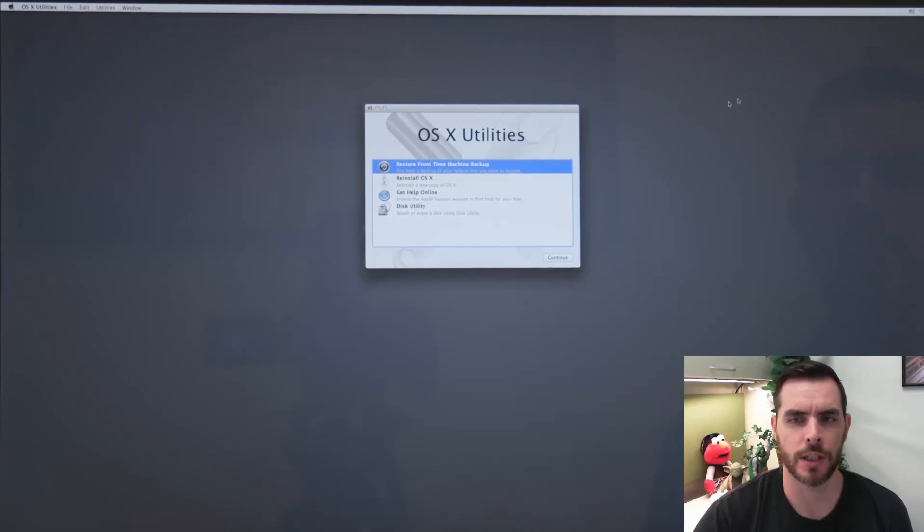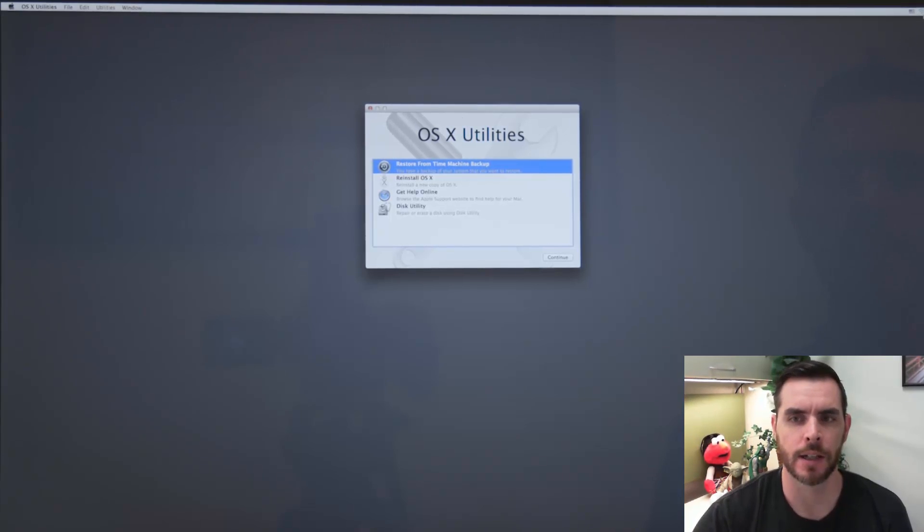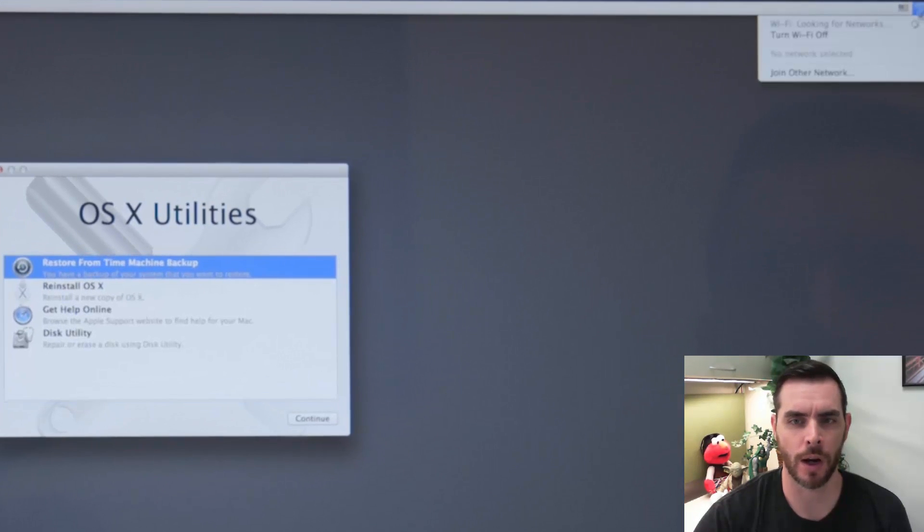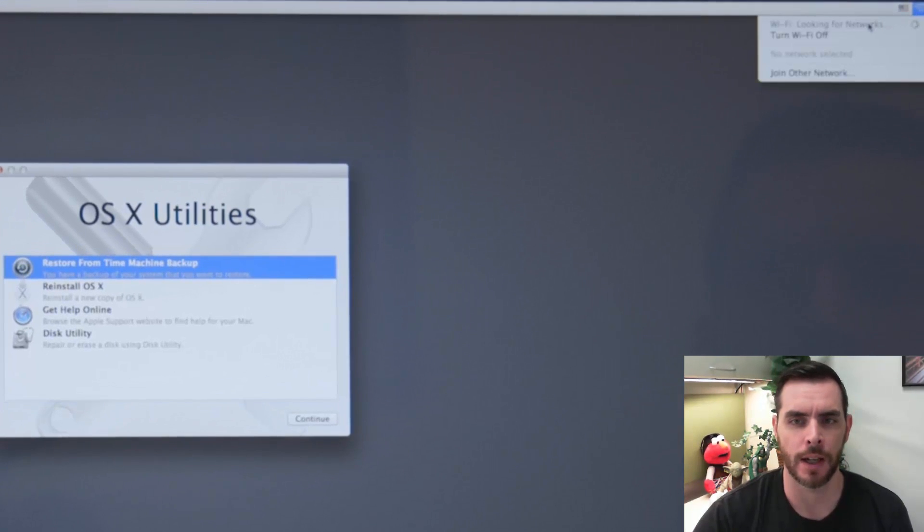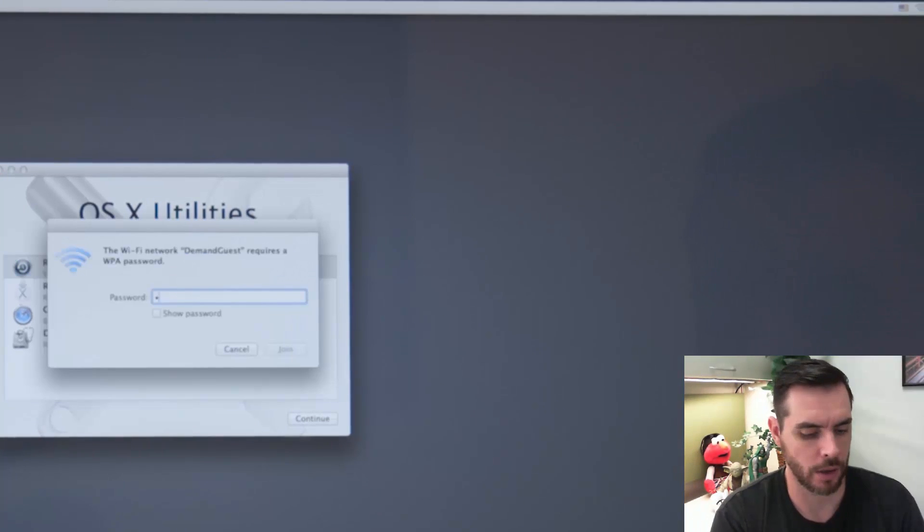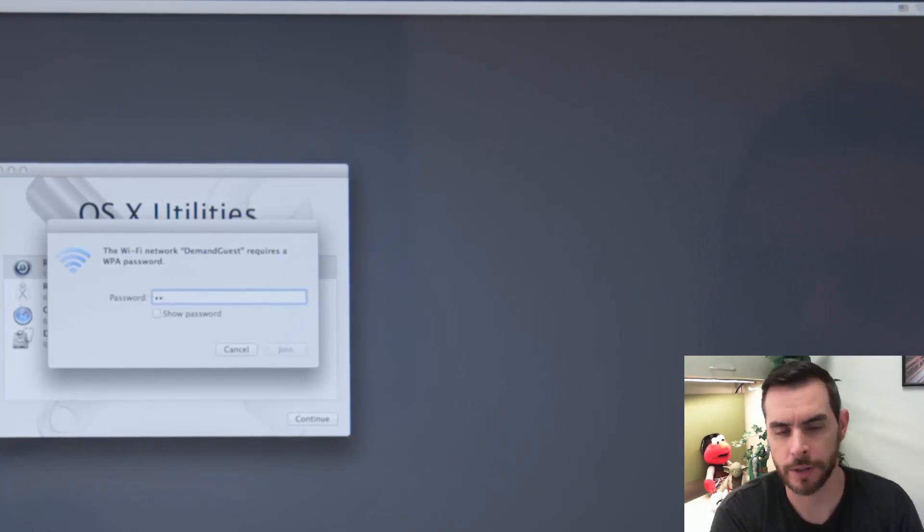And first you'll need to make sure you have internet access. And so I will click on the Wi-Fi network and it's going to look for Wi-Fi connections and go ahead and log into your Wi-Fi network.